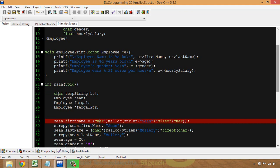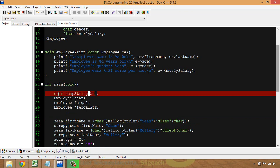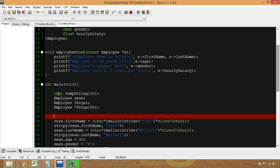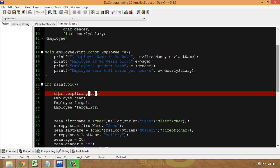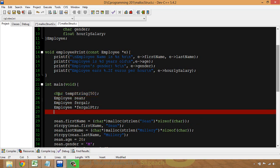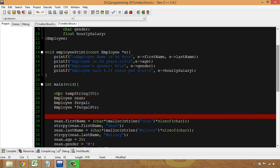This might seem a bit counterproductive — we're trying to save space with dynamic memory allocation, and yet I'm giving 50 bytes to this temp array. But the idea is that in a database system with hundreds of employees, I only need one temporary string, so it doesn't use up a huge amount of space overall.